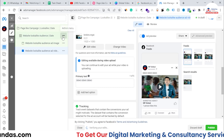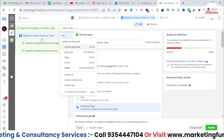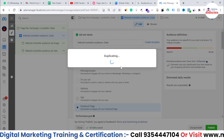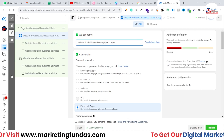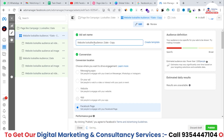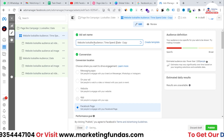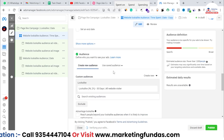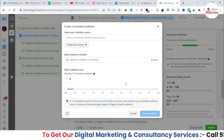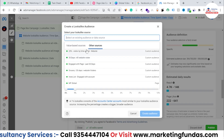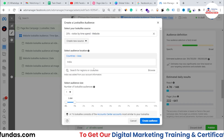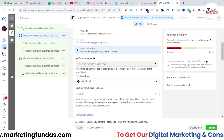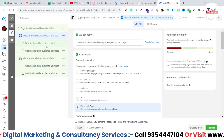To create a second ad set, click the three-dot button next to your ad set and click 'Duplicate.' Once duplicated, rename it — I'll call it 'Time Spent' so we don't get confused. In the audience section, remove the previous audience and create a new lookalike audience. This time, select the source as 'Top 25% visitors by time spent.' Set it to 1% and create the audience.